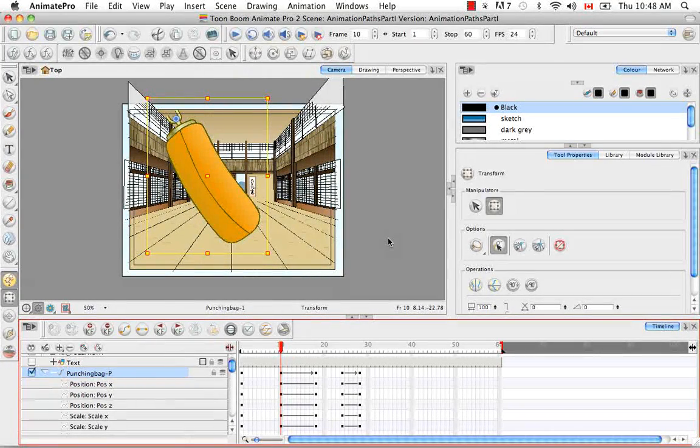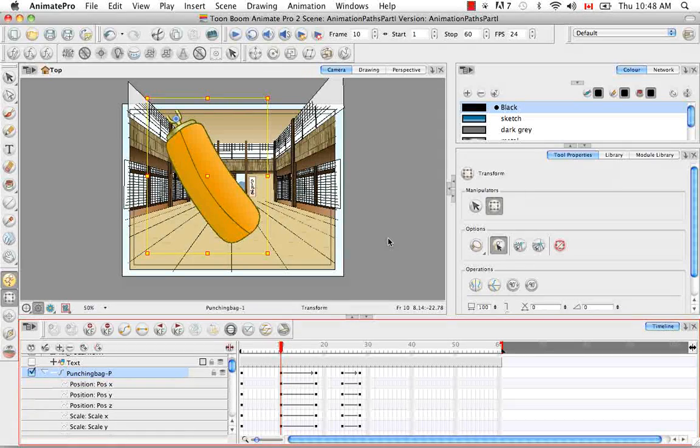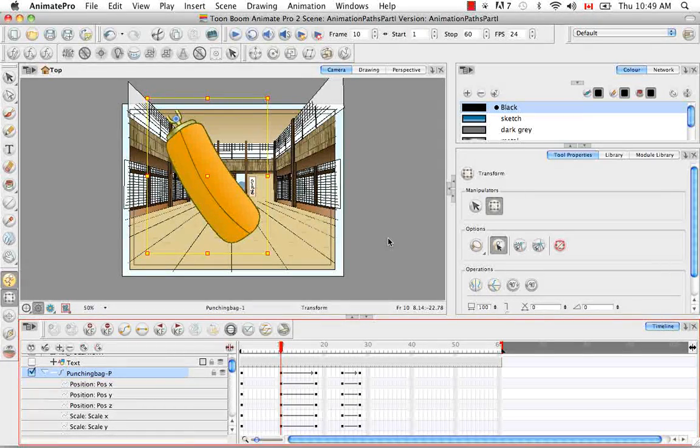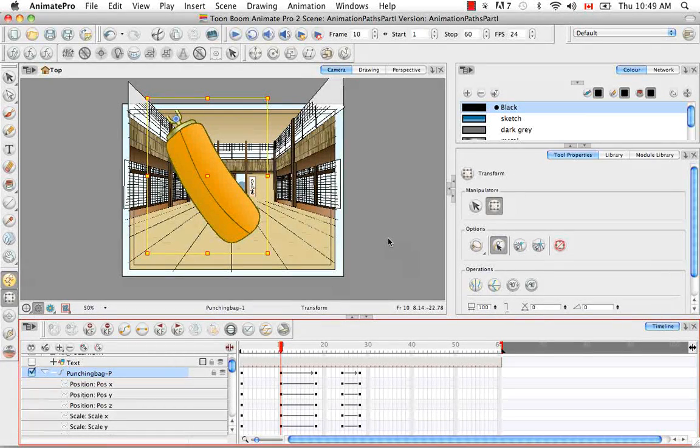That's it for the tutorial on adding and deleting keyframes. Stay tuned for the next tutorial, Animating the Camera.